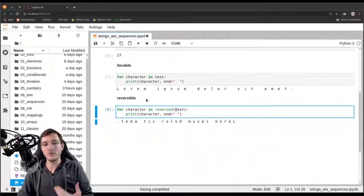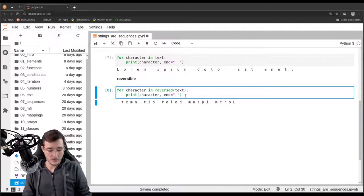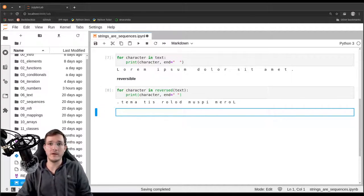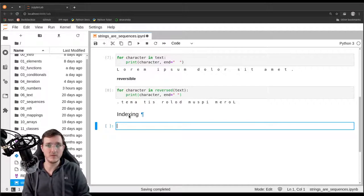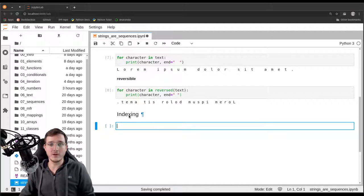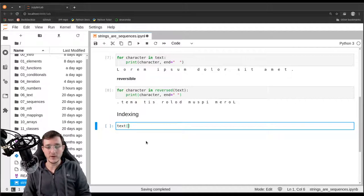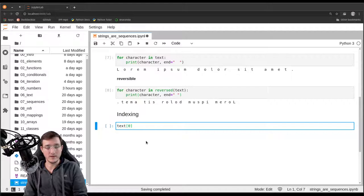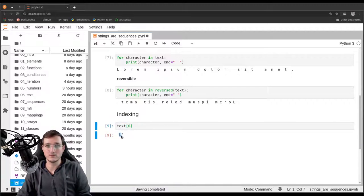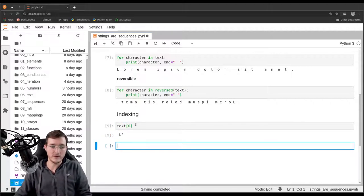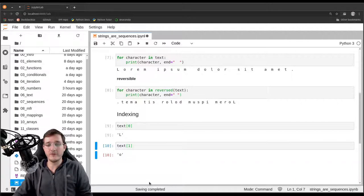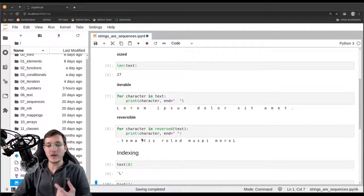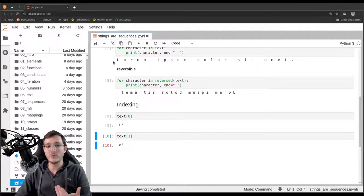So what do these four properties enable us to do? Whenever all four properties are present, we can do what's called indexing. We've seen that a couple of times before when we indexed into a list object using the indexing operator. Let's go ahead and index into the text object. Using the indexing operator — the brackets — let's say we want index zero, the first character. This simply gives us the letter 'L'.